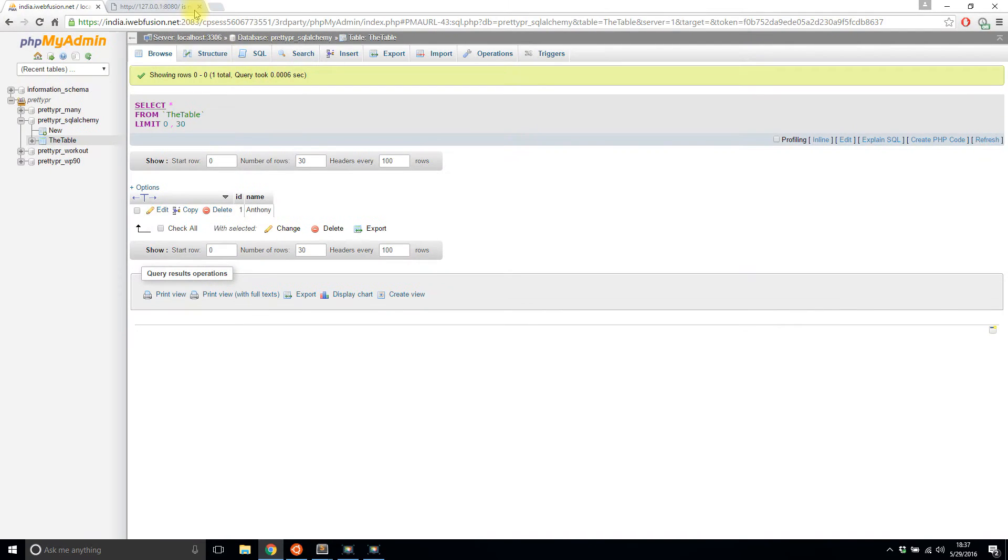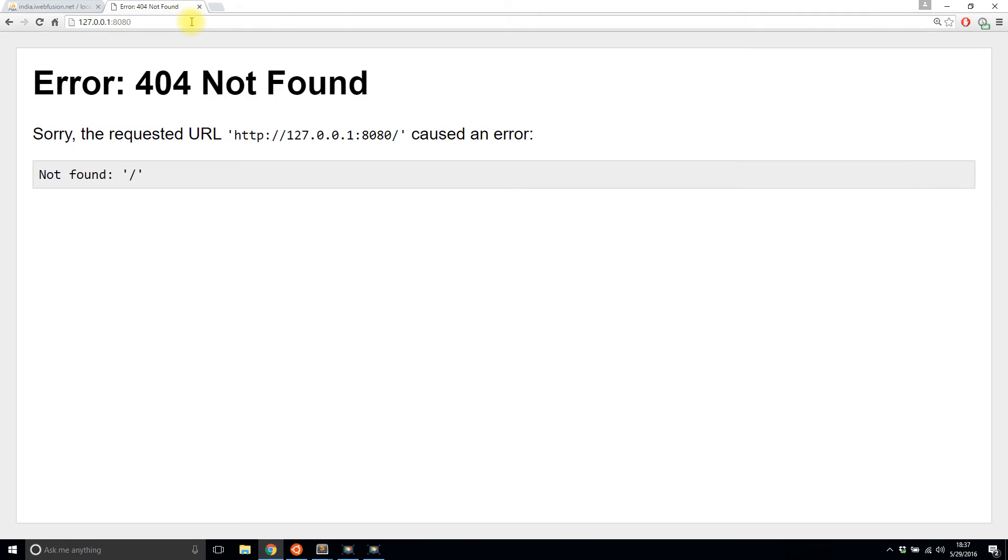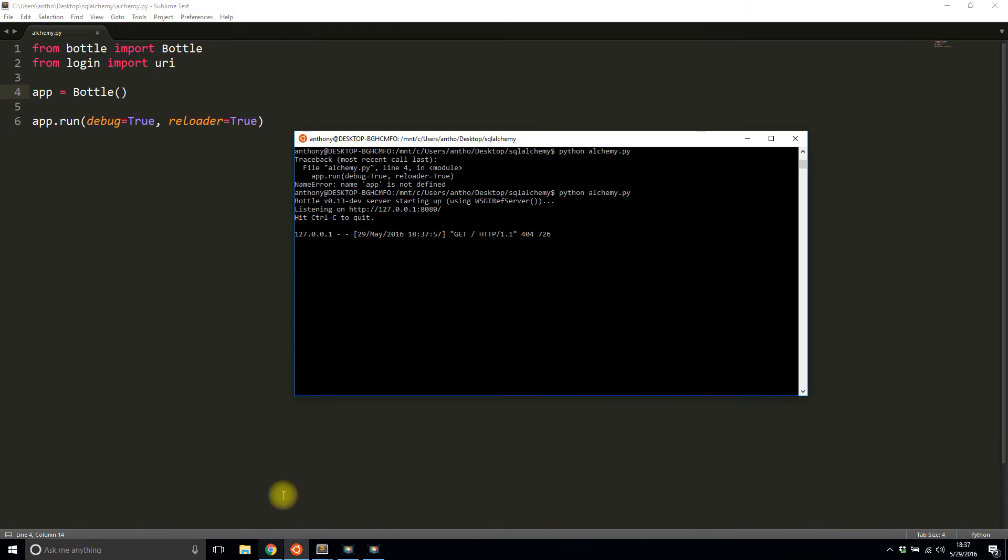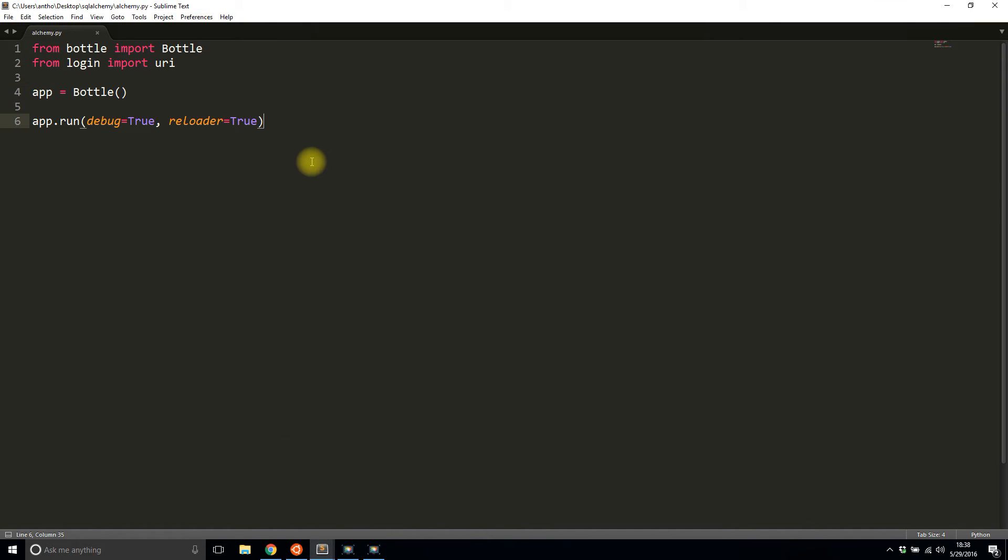I'll just go to the site. Not found because I haven't created a route yet. All right, so let's get started with adding SQLAlchemy to your Bottle app.